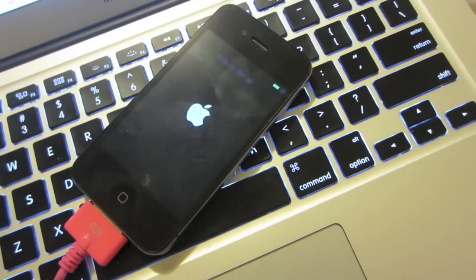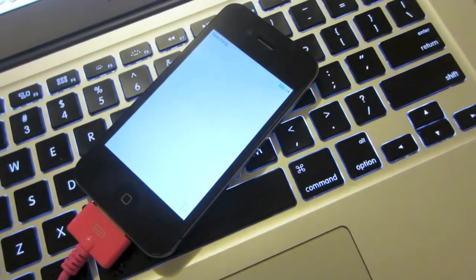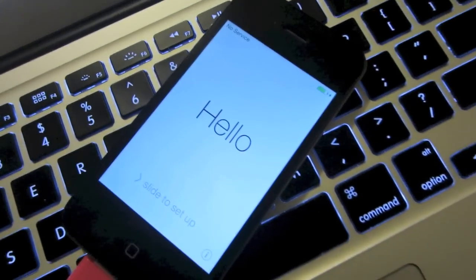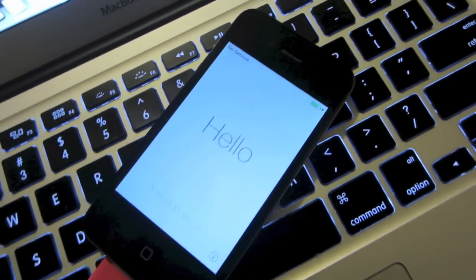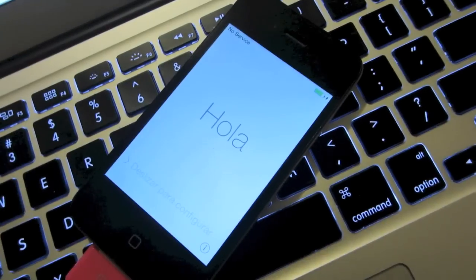You should now be able to use your iPhone again, the recovery mode screen should now be removed.